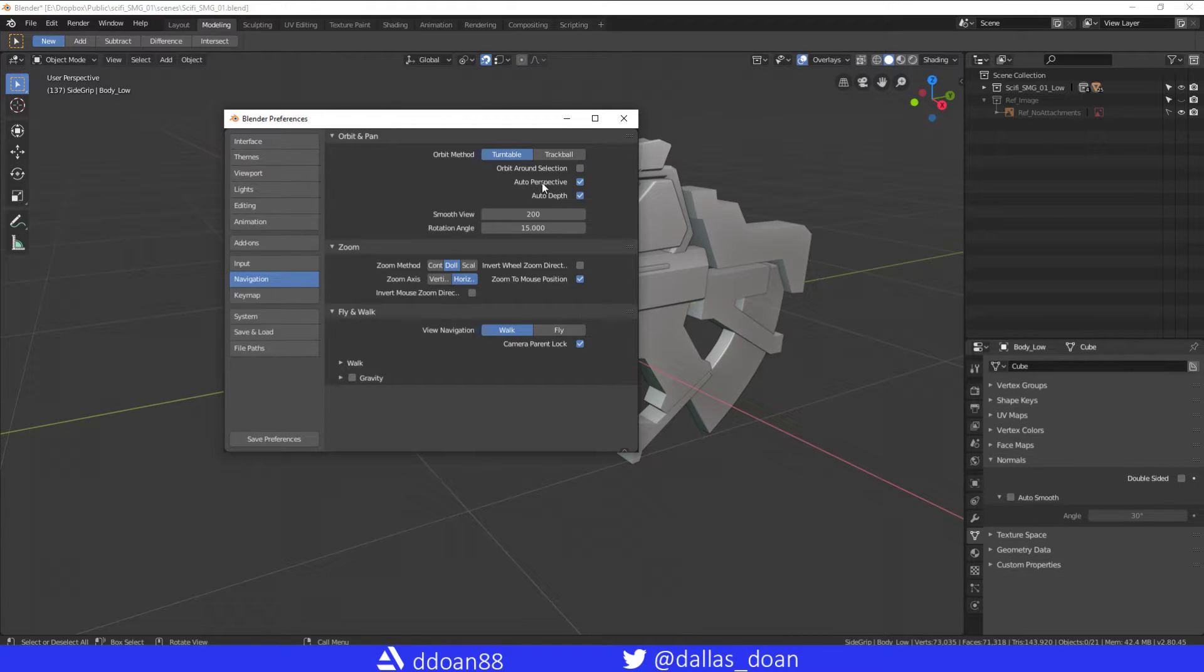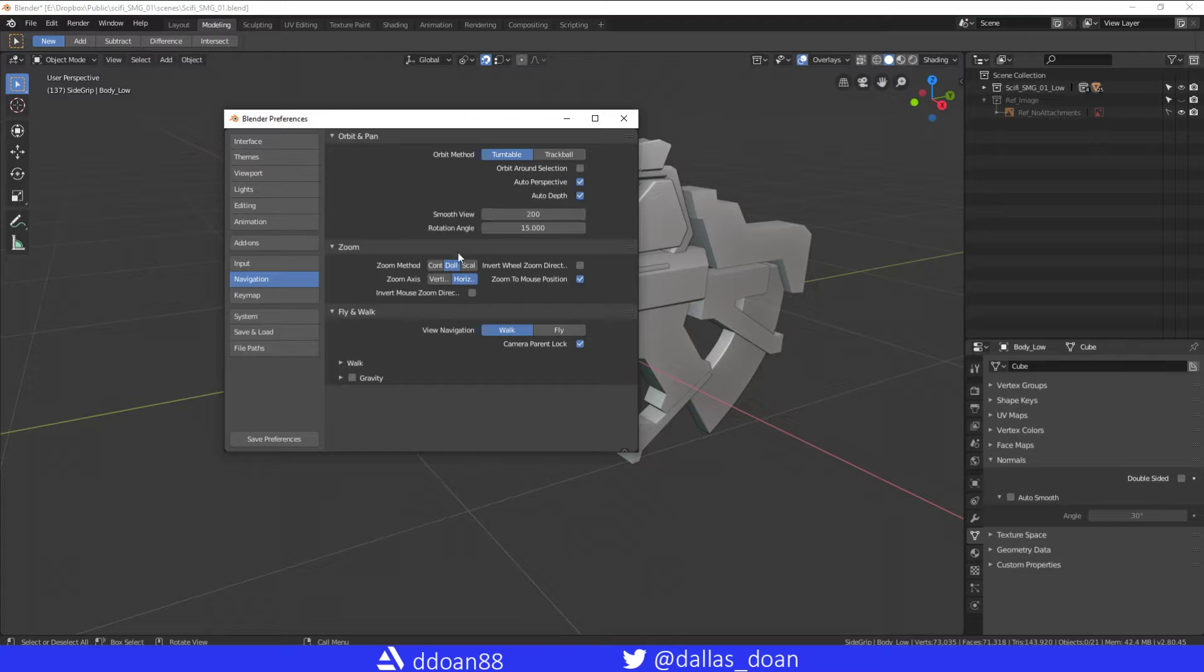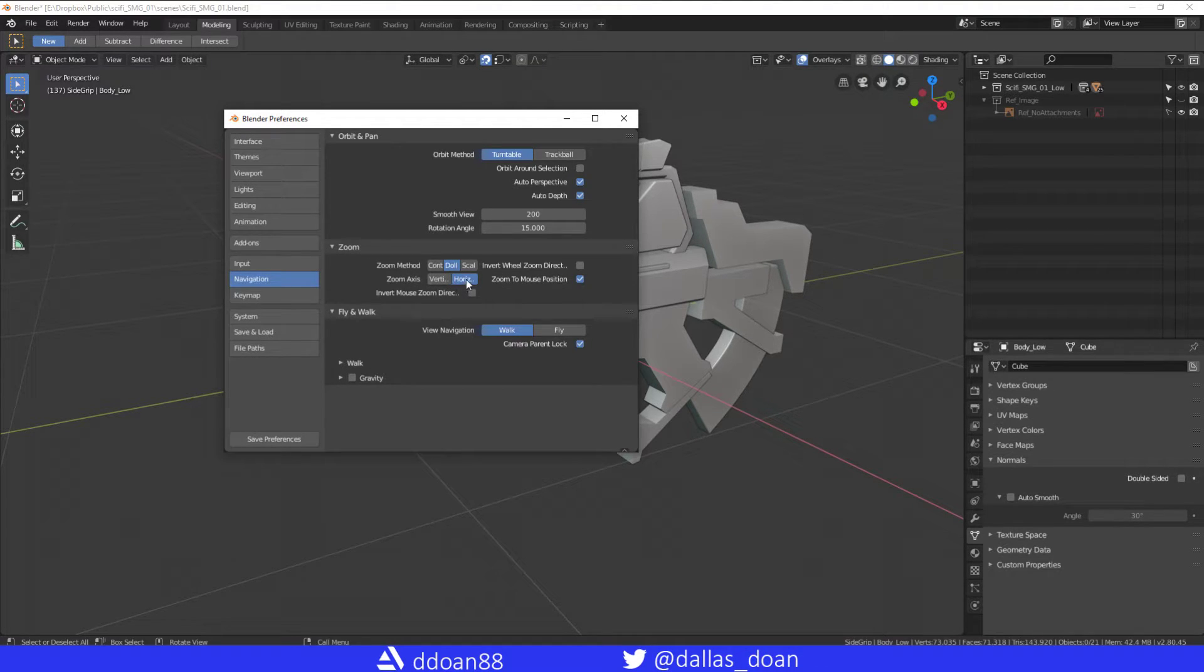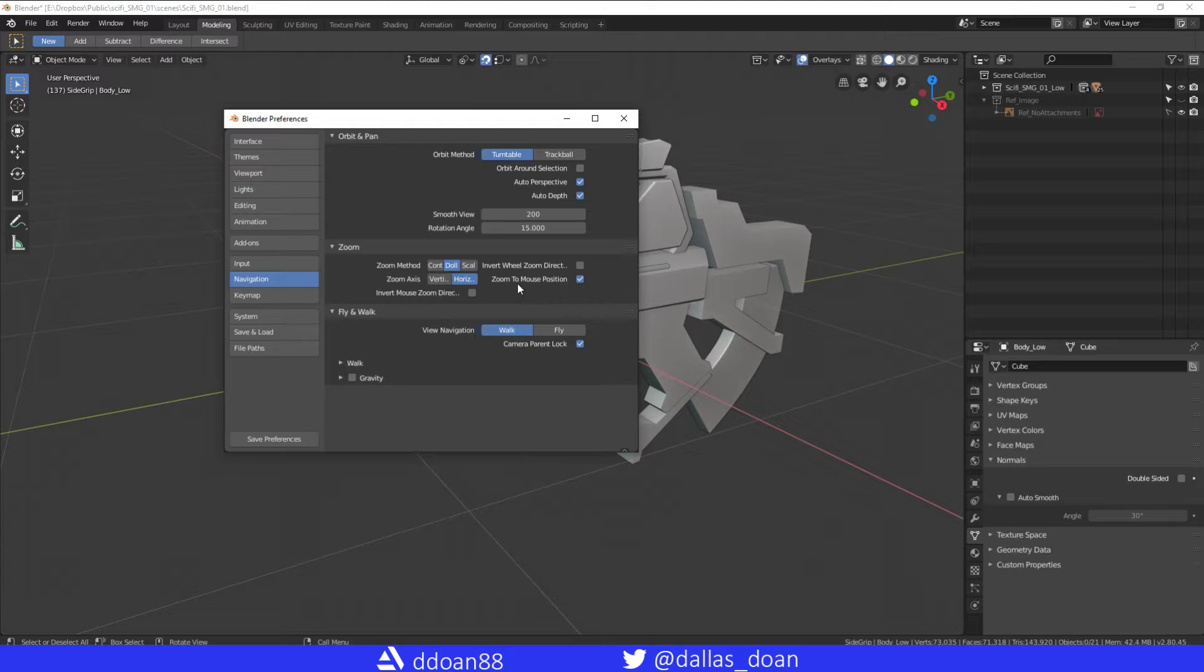You want the Zoom Method to be Dolly, Zoom Axes to be Horizontal, and then Zoom to Mouse Position turned on. Now the most important part is the Keymap.